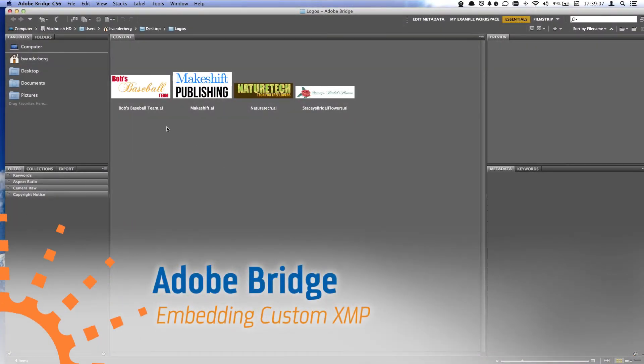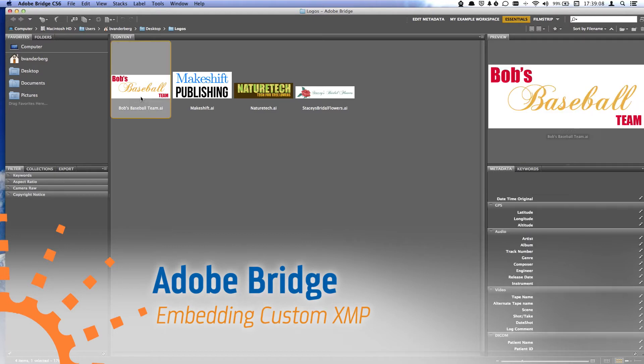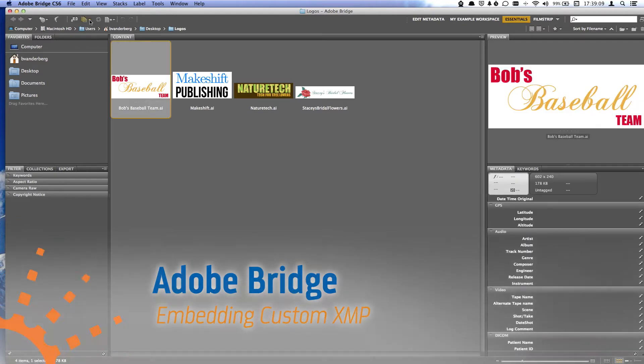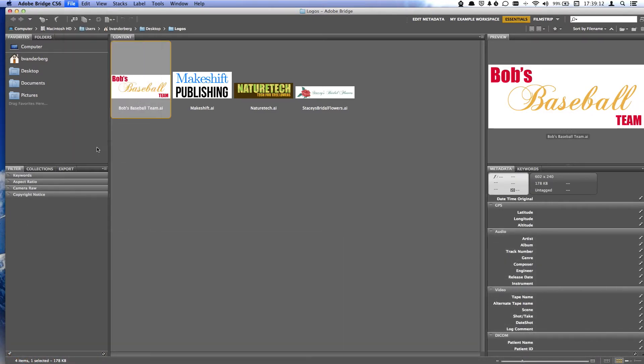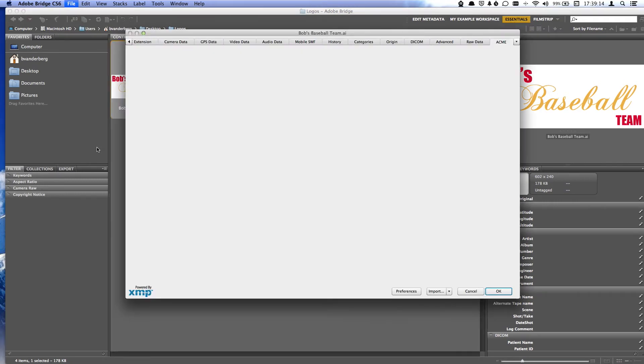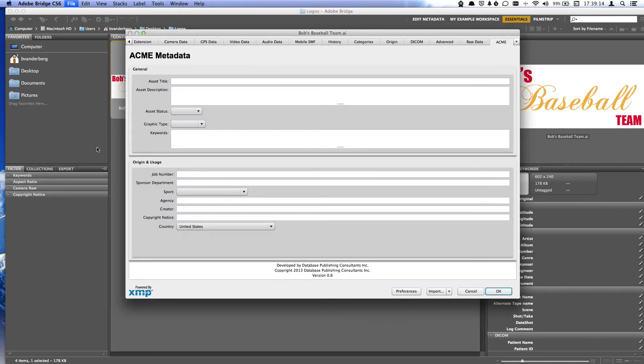In Adobe Bridge, I want to add my custom metadata to this logo. I'm going to go up to File, File Info. Here, I have a custom-built XMP Get Info panel for my organization, Acme Design.